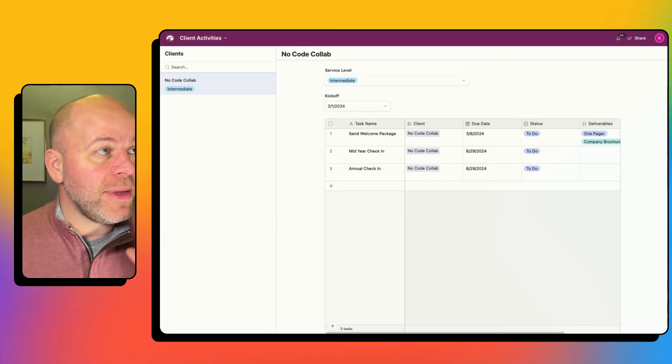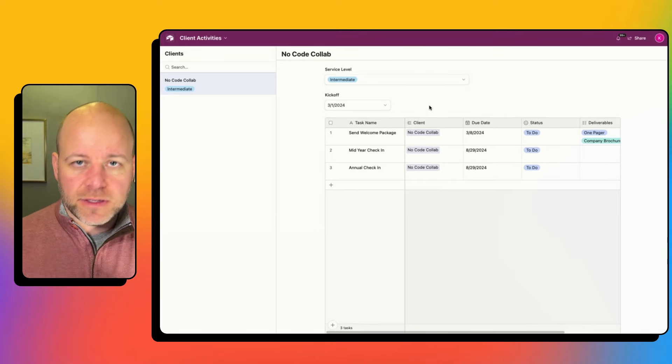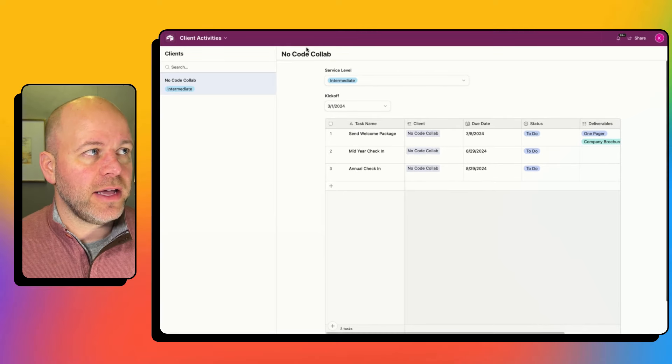So that is a little bit about how the base is structured. What we're going to do now is go look at the interface — a very simple interface that I've built — and we're going to add a button and then create an automation. Here I am inside of my interface page. It's very simple.